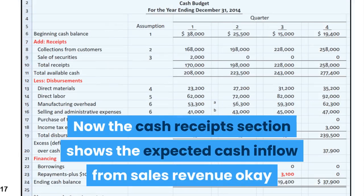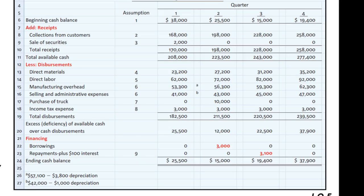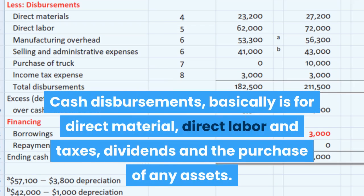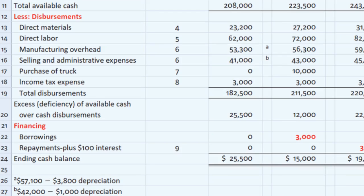The cash receipt section shows the expected cash inflow from sales revenue. We also have cash inflow if we have bonds or shares — we get interest or dividends and take that into consideration. Cash disbursements basically cover direct materials, direct labor, taxes, dividends, and the purchase of any assets. These are cash outflows, and the financing section shows when I need to borrow and when I need to repay.